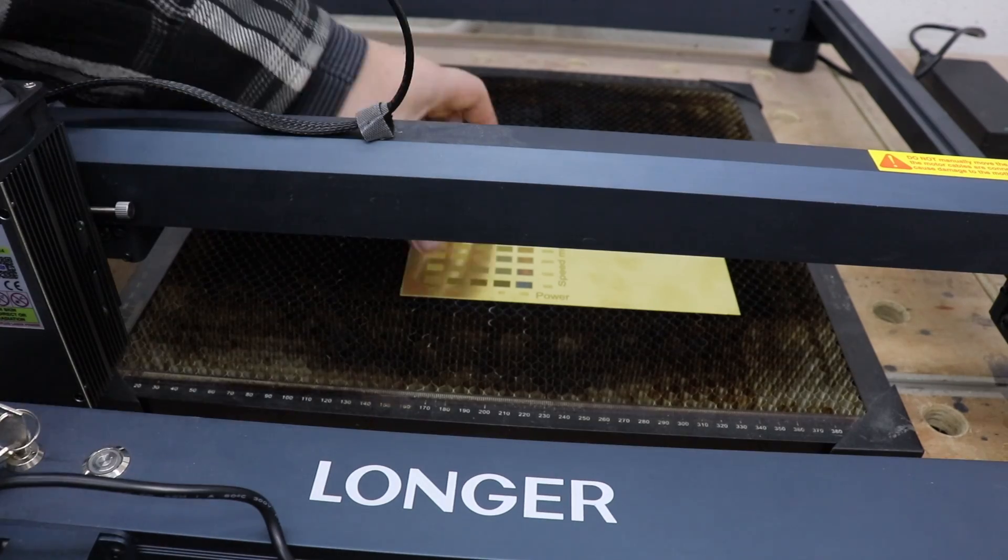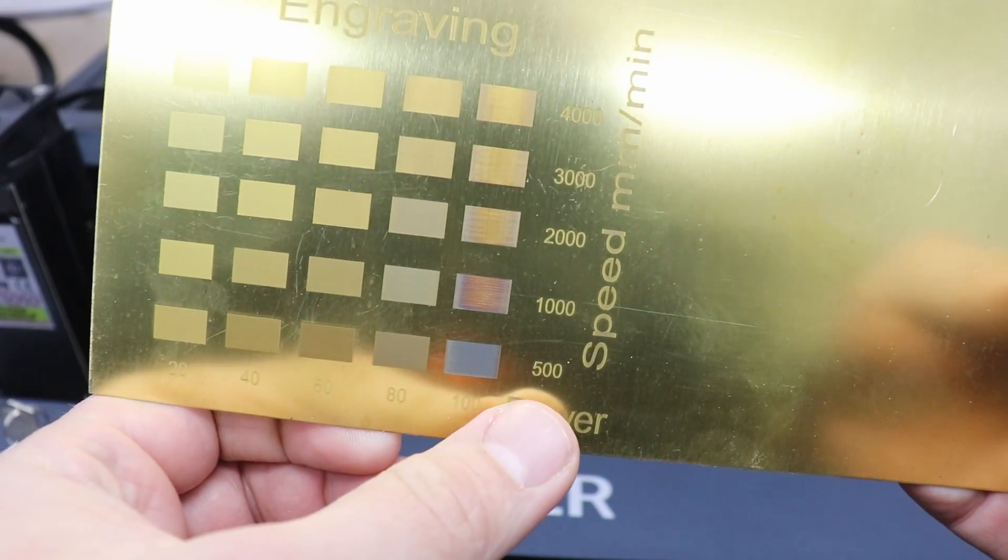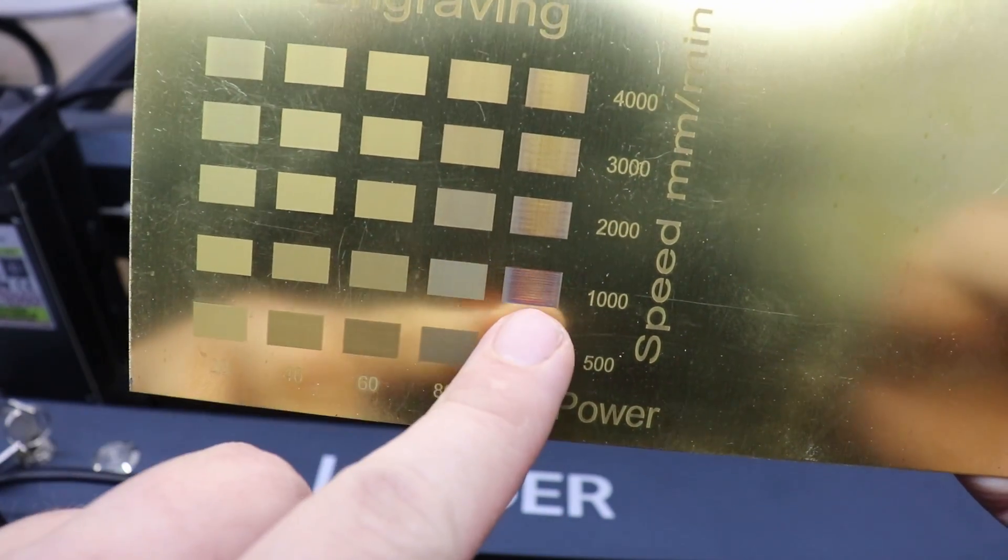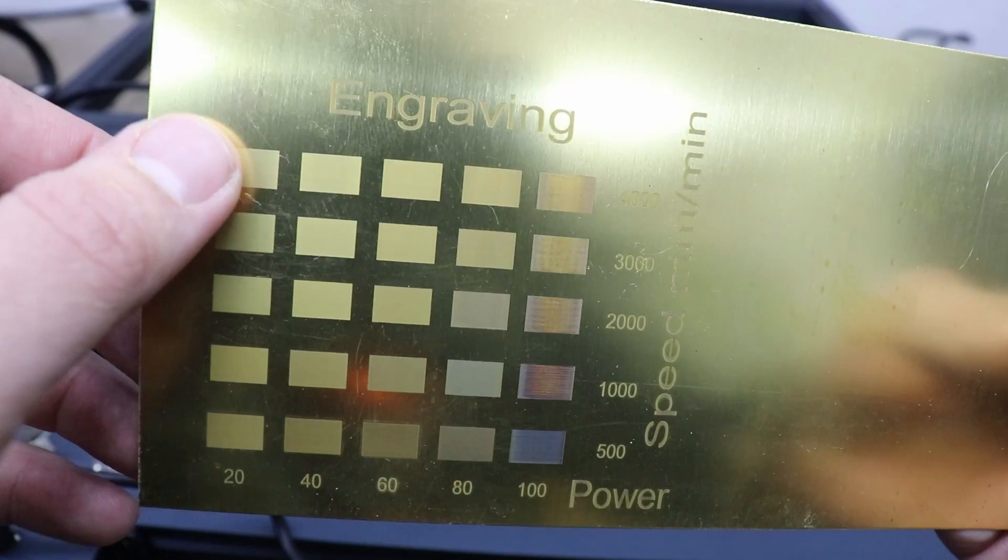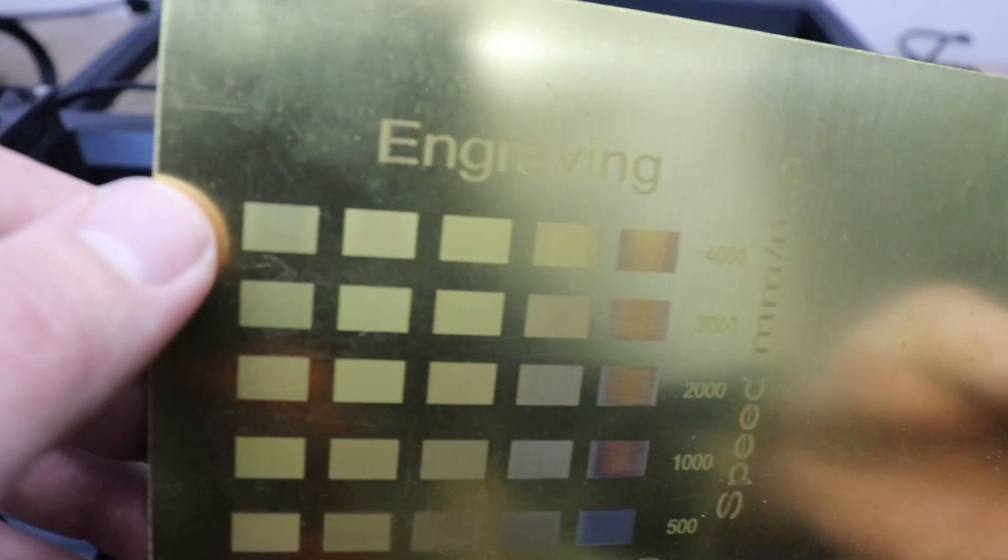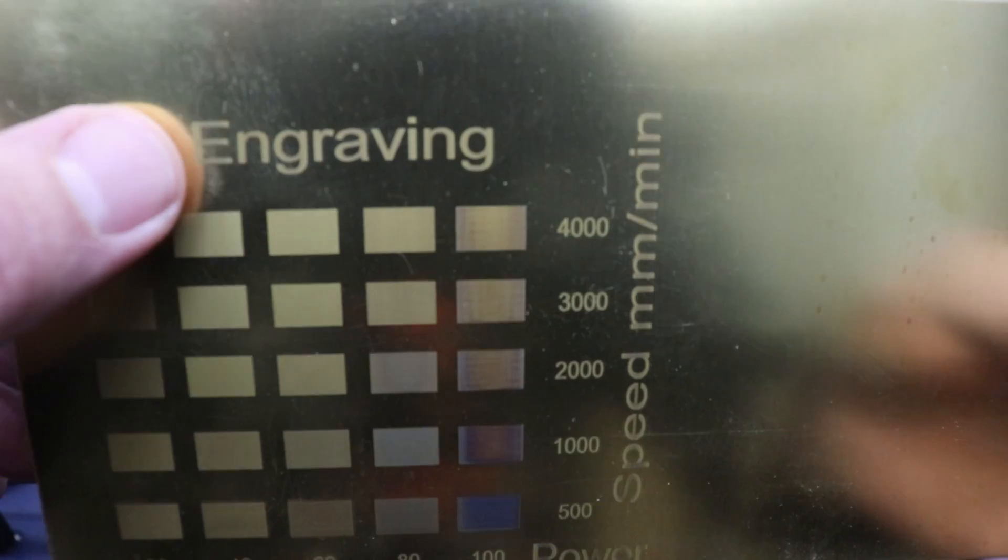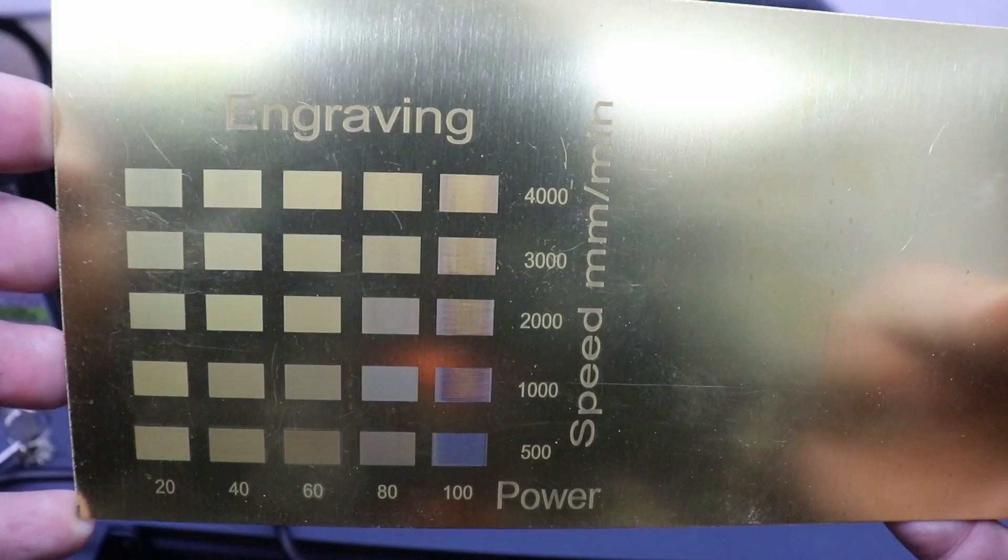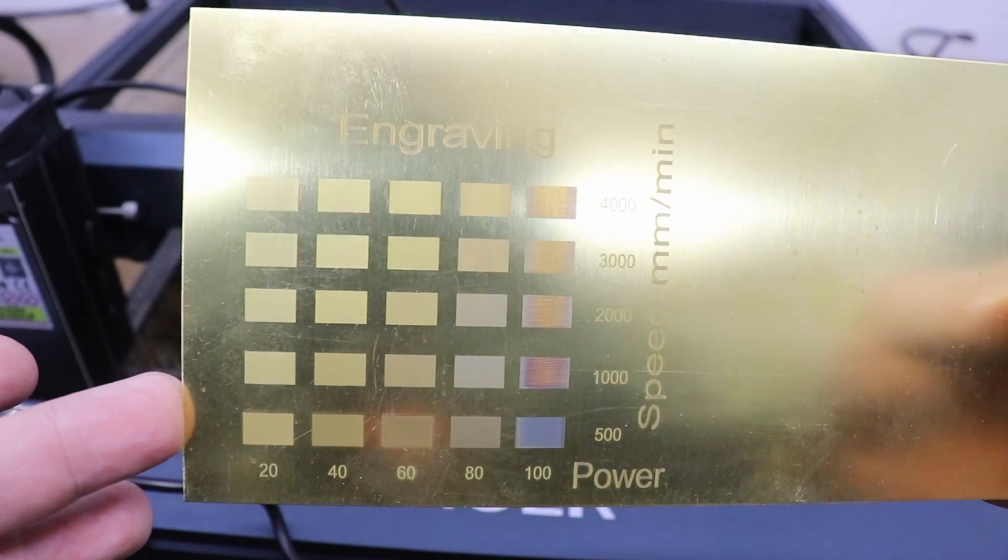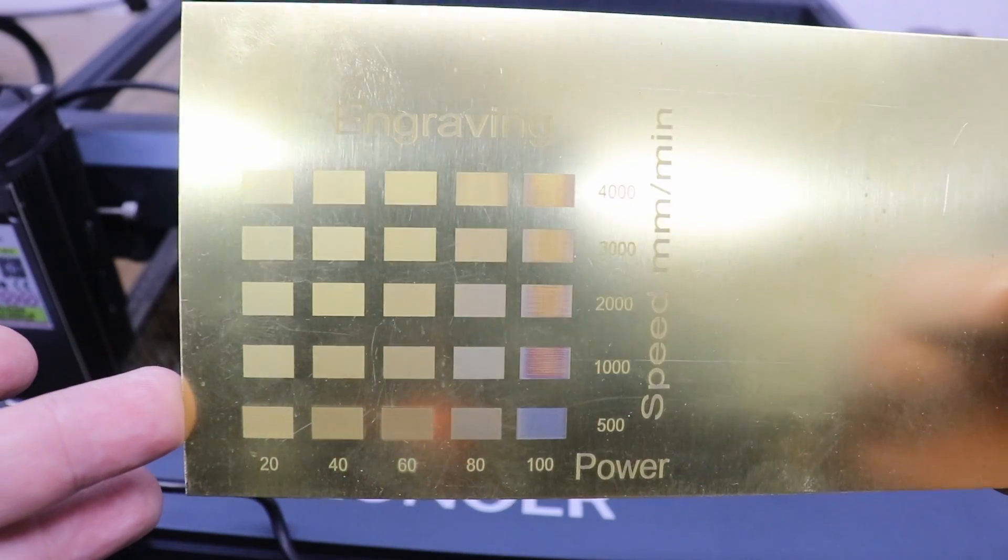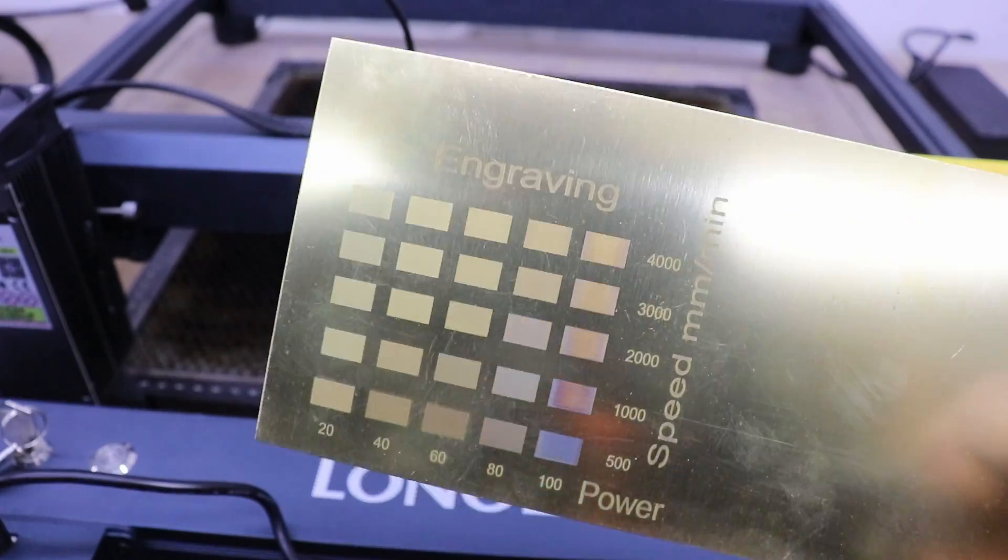Let's have a look at the results on brass, and I have to say look at that. 100 power, 500 millimeters per minute, it's really dark. You can see different colors in this row and you can see that it is getting lighter and lighter over here. But still, even at 20 power, 4000 millimeters per minute, it still manages to engrave brass with no major issues. Look at the quality on the engraving itself on the letters. This is done in 300 DPI but you can go a lot higher than this. The maximum DPI you can go with this module is 850.